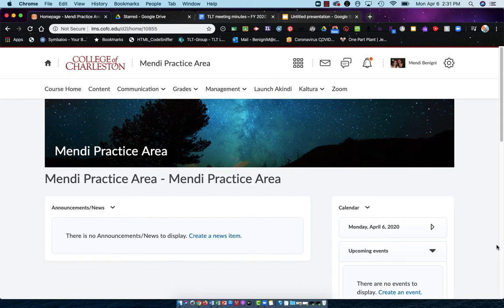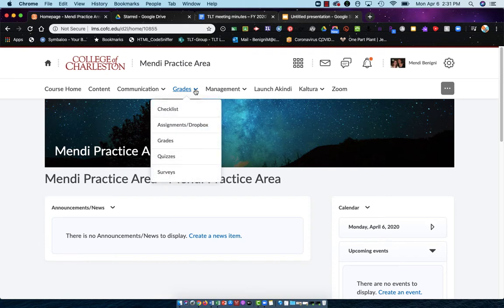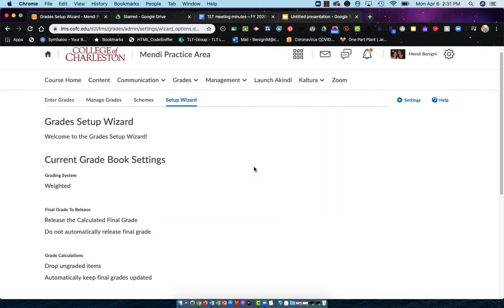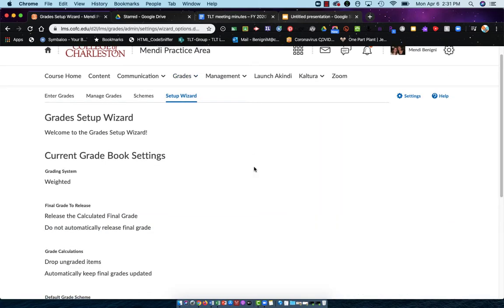From inside my Oaks class, I'm going to go to the Grades item in the upper navigation, and from that drop-down menu, I'll choose Grades. If this is your first time in the gradebook, you'll be brought to the setup wizard. We're just going to go through these settings and I'll explain each one.